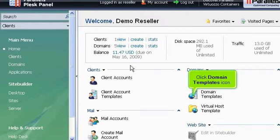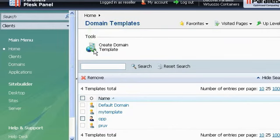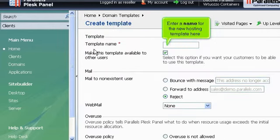Click Domain Templates icon. Click Create Domain Template. Enter a name for the new hosting template here.